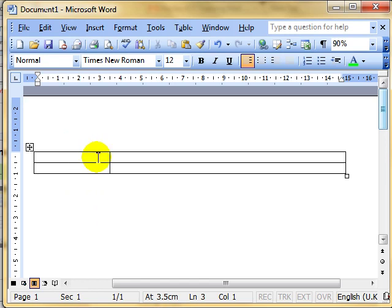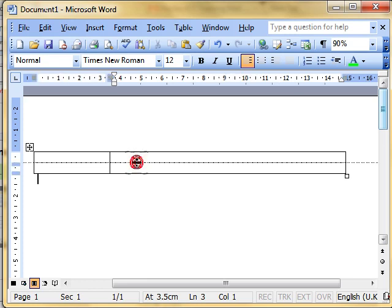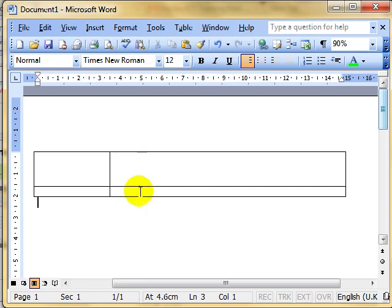You can do the same with rows. If I point to this horizontal line, again I've got that changing cursor to the two horizontal lines with arrows, I can then click and drag to make the row above bigger. So again it's going above and to the left of the line that we've got selected.